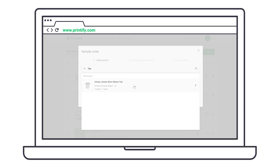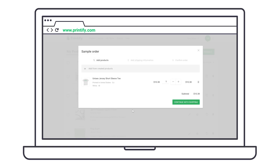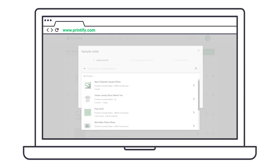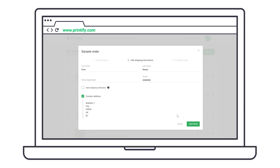Choose the product you want to order and select the product variants such as size and color. If you want to add more samples to this order, press Add from Created Products. Now press Continue with Shipping.